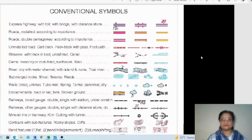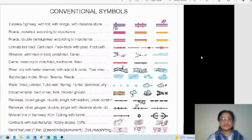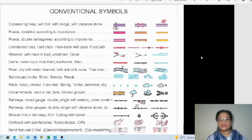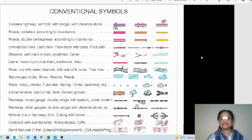Today we start with conventional symbols in the chapter 'Interpretation of Topographical Maps.' Conventional symbols form a very important and essential part of topo sheet interpretation. If you don't know the symbols or what colors represent particular things, you will not be able to interpret topographical sheets. You have to understand each and every symbol — what it indicates.